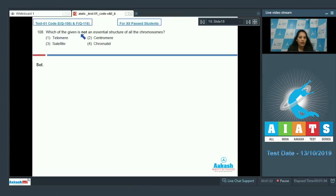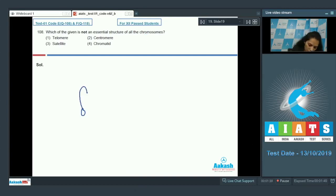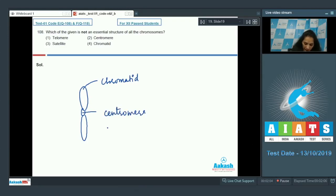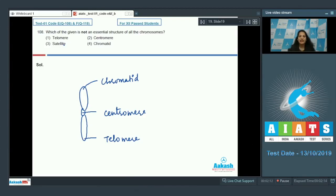Question number 108: Which of the given is not an essential structure of all the chromosomes? When you see the structure of a chromosome, you will find the chromatid, the centromere, and the end part of the chromosome called the telomere. All these structures are present, but not the satellite.